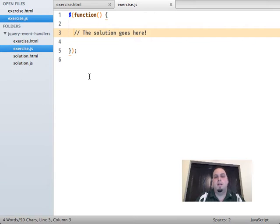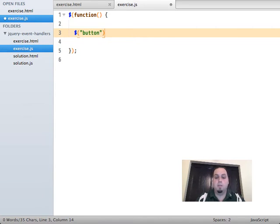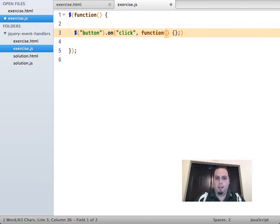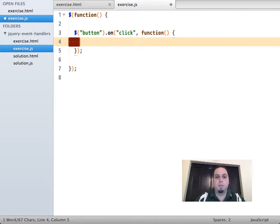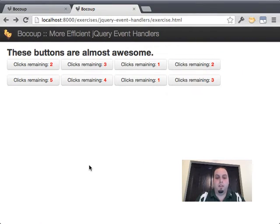Our solution's going to go here. We need to first prevent the default action, so we'll select the buttons — that selects all buttons on the page — and for each one, we'll bind an event handler: `.on('click', function(){...})`. What you may have seen in the past is `return false`. Inside an event handler, returning false prevents the default action — we see this all the time. If we load the page and click these buttons, it doesn't actually submit the form. So this is a good start.